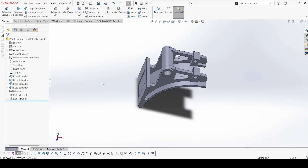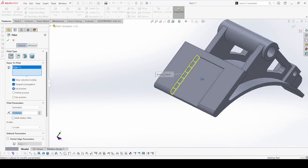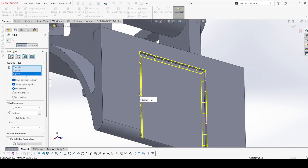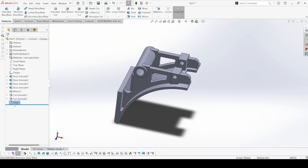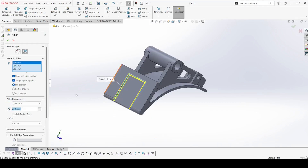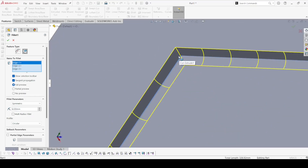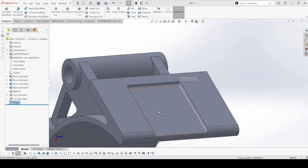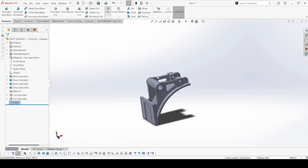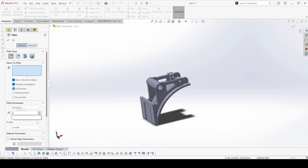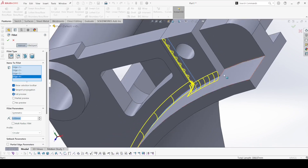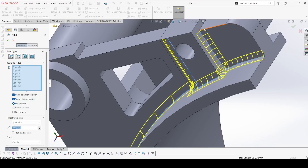Now we just need to apply the fillets and it is finished. Select the fillet — first we apply on the center section. Select this edge, then select this edge; this one is 4. Apply. Now select the fillet again — here it is 5 — and select this edge, this one, this one, this one, this one, and this one also. Select all relevant edges.